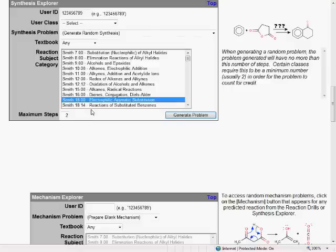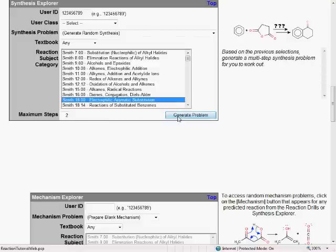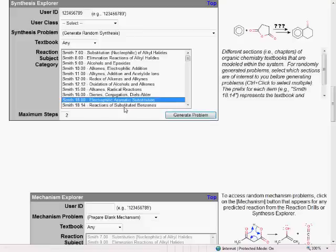It's important to note that when we click on Generate Problem, the system does not just select a problem from a pre-authored list. Instead, what it will do is dynamically generate a new problem that conceivably never existed before, customized exactly to the specifications we just requested.